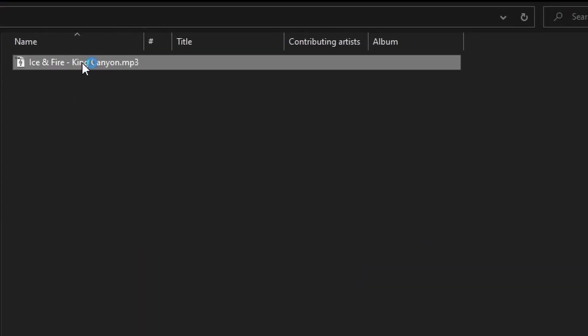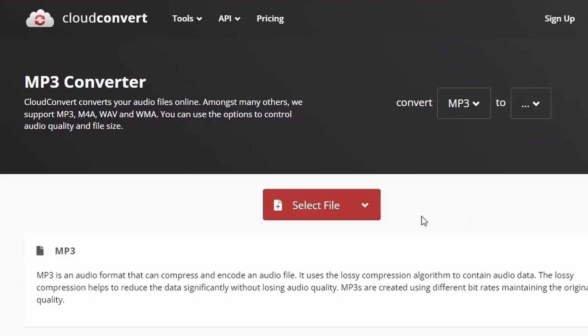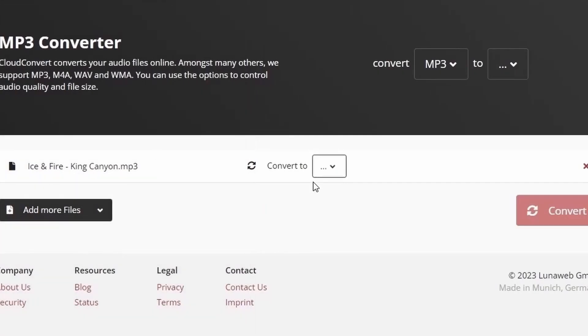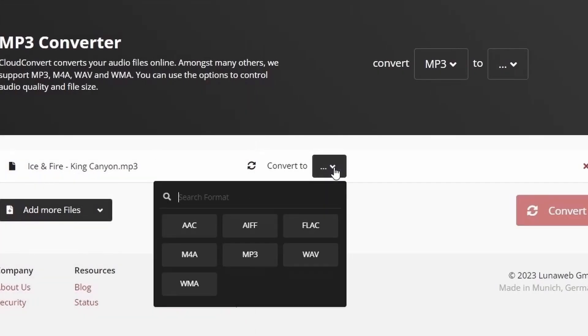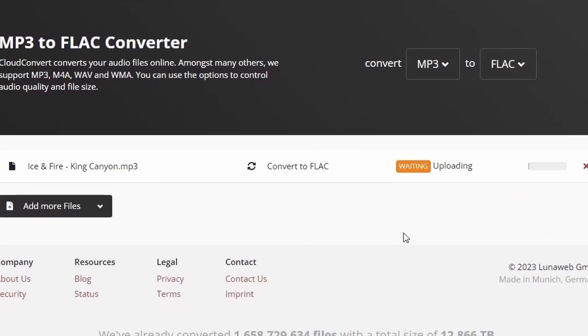I'm downloading a song for this example. Next, we will convert the song from MP3 to FLAC file type. Then, you want to make sure you download some games, some random soundtrack album.